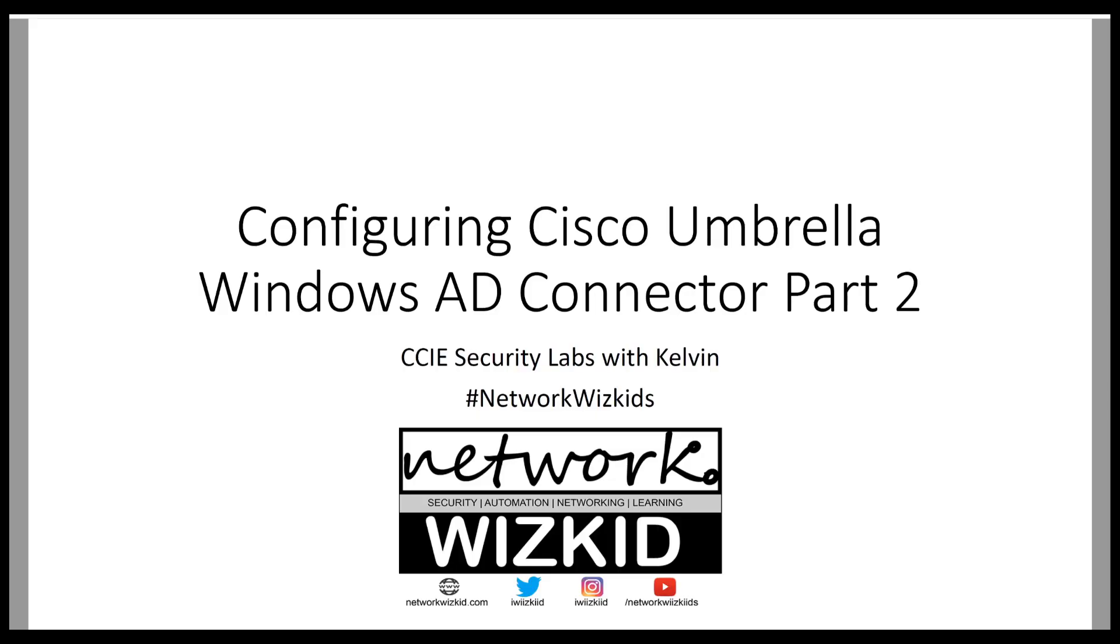Hi, in this video we're going to take a look at configuring Cisco Umbrella Windows Active Directory Connector. This is part 2.